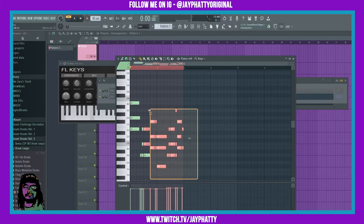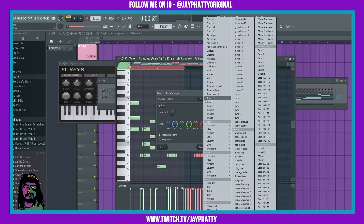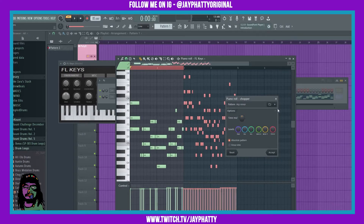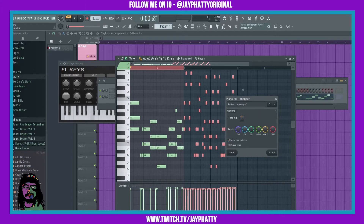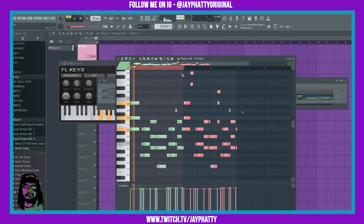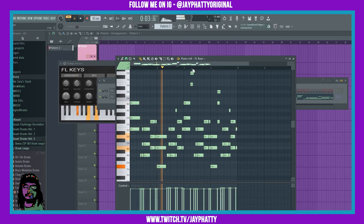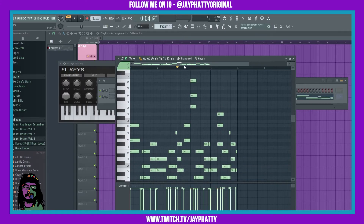Maybe I could do something like this — where I close out of this and have this part be the same for the first two bars, and the next two bars it could be this version. I'll actually have these notes go out a little further.